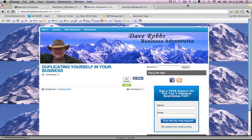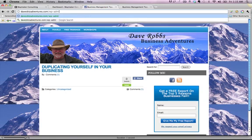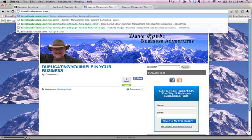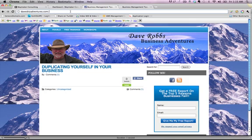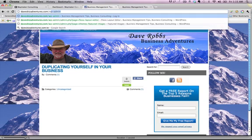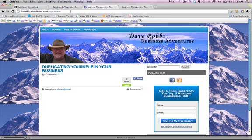So the first thing you're going to want to do is typically you've got your website right here. So this one is davesbizadventures.com. So in order to go to his dashboard at the back end of the site, what you need to do is type in the website address and then forward slash WP admin.